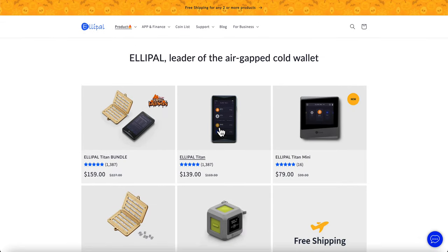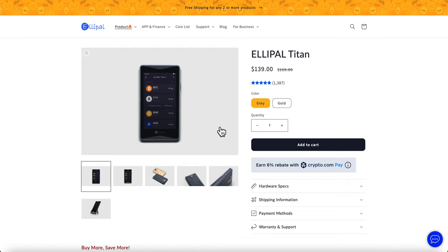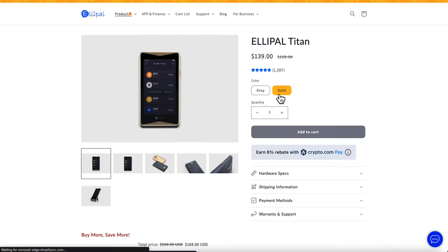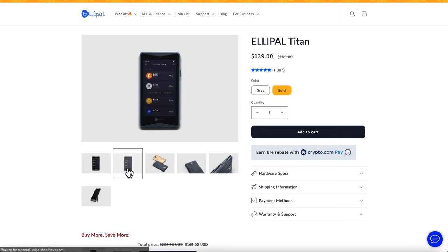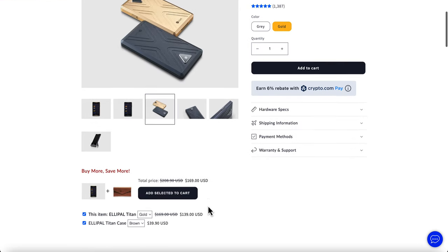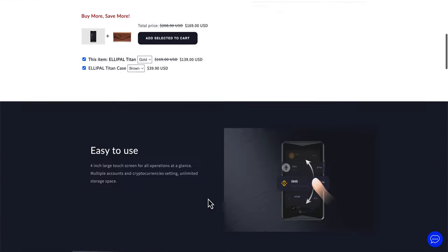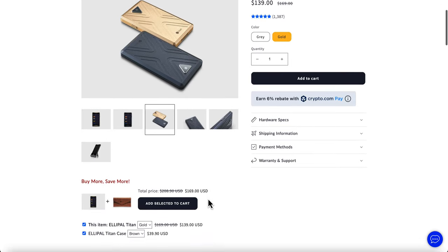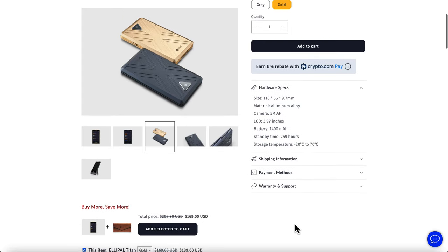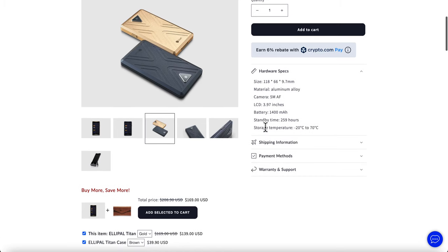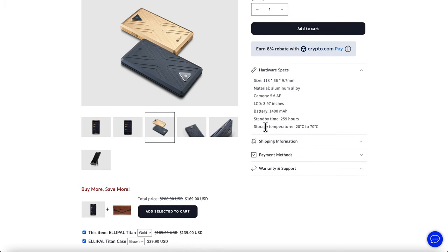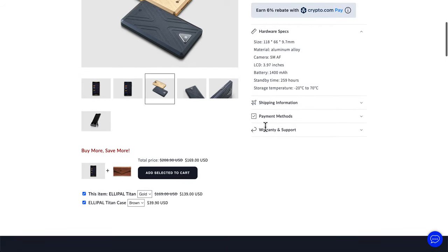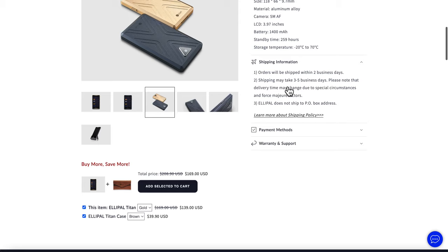When you click on the Elipal Titan, as you guys can see here, they offer it in two different colors. They have the gray, and then they have the gold version, which is also pretty cool. What I wanted to go over was a little more information about what exactly the Elipal is made of. It's made out of aluminum alloy, and this is the information in regards to their battery, as well as the standby time. So it does last quite a while. And also the storage temperature, which seems to be pretty much common sense.